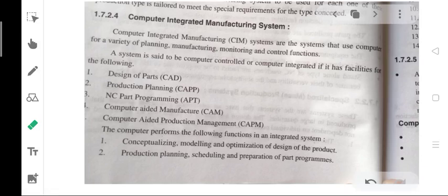Flexibility of the manufacturing system. In this flexibility of the manufacturing system, there are further three classifications based on the conventional production system, computer integrated manufacturing system, and flexible manufacturing system.